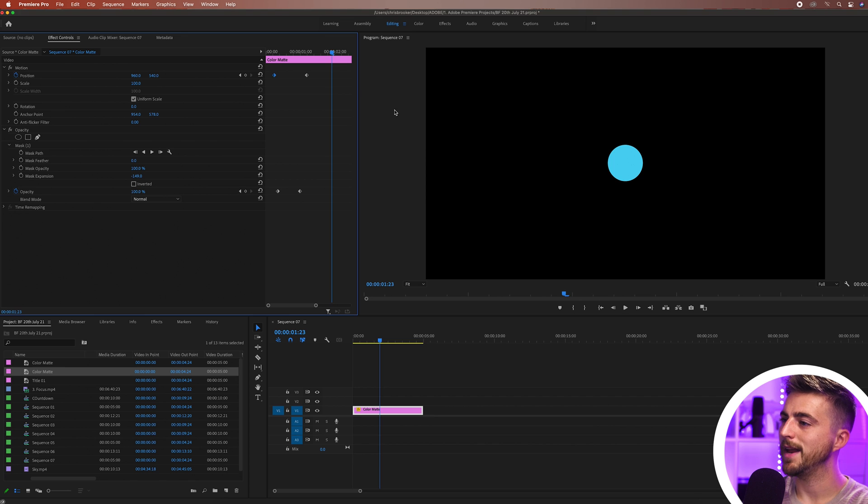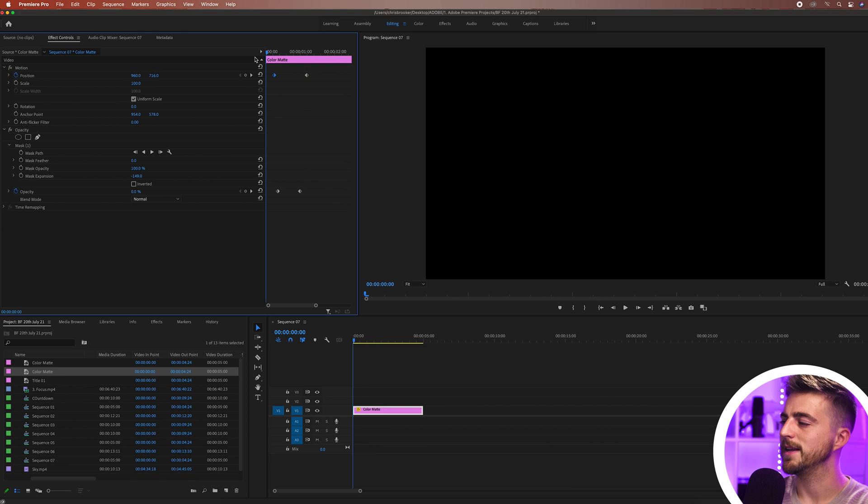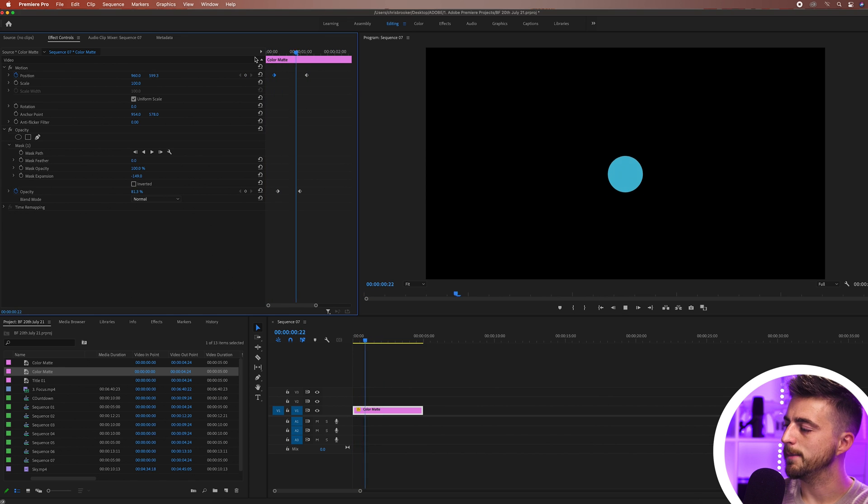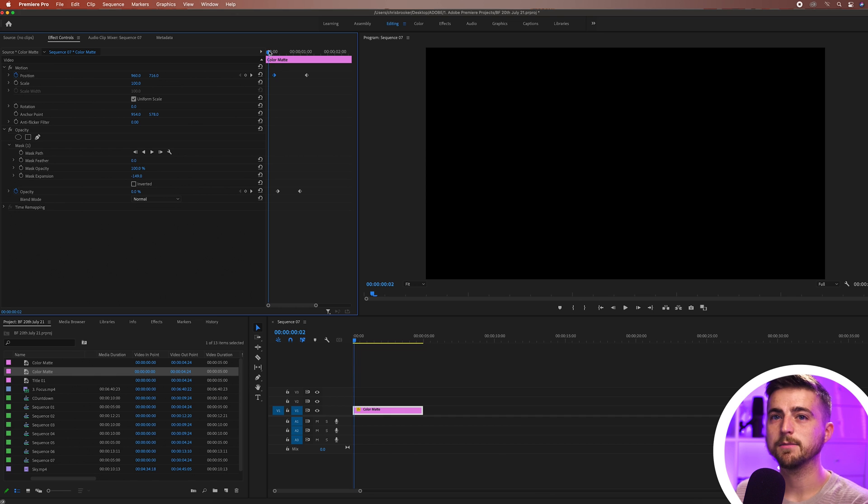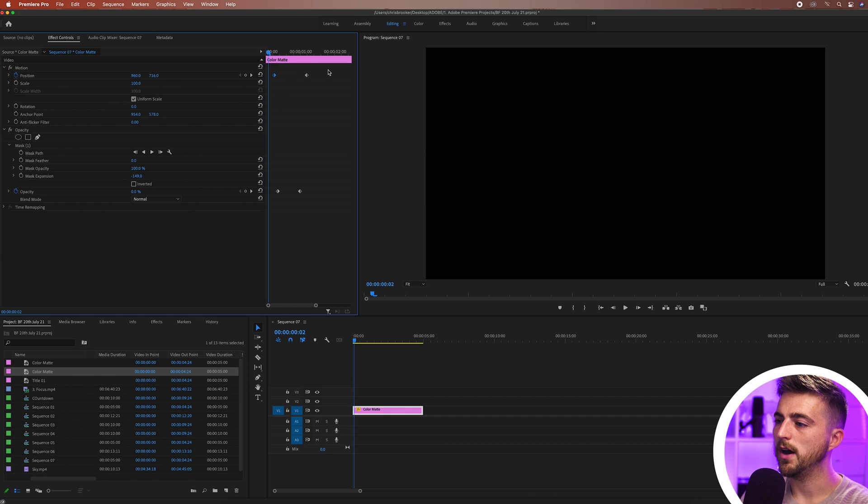Now from here at the moment everything just looks a bit too robotic and a bit too computer generated so I'm just going to add some character in. I'm going to highlight all of those keyframes, right click one of them,